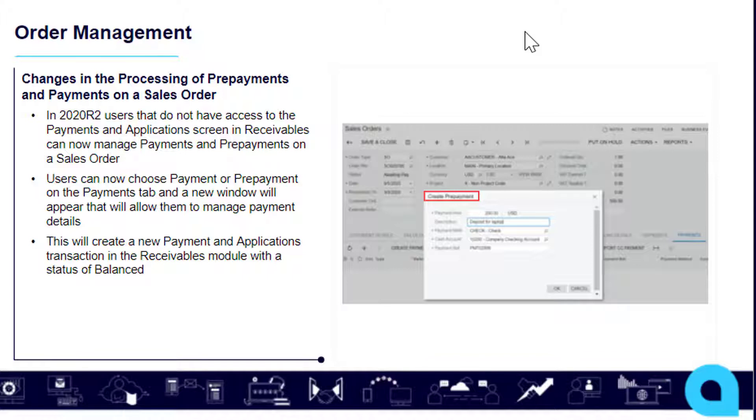This will create a new payment and applications transaction in the receivables module with a status of balanced. This will allow a manager or something along those lines to address this item later on.